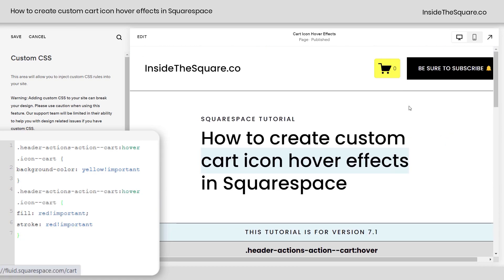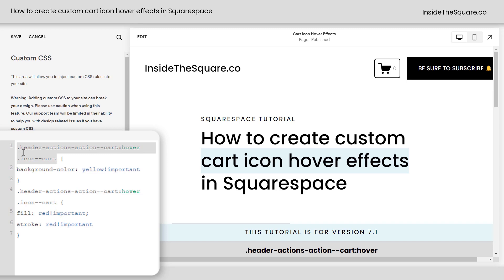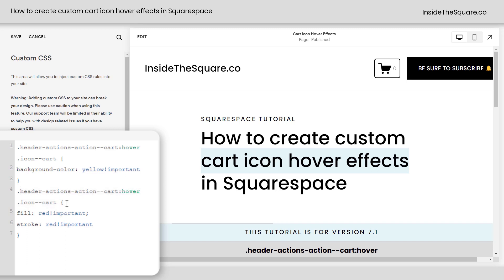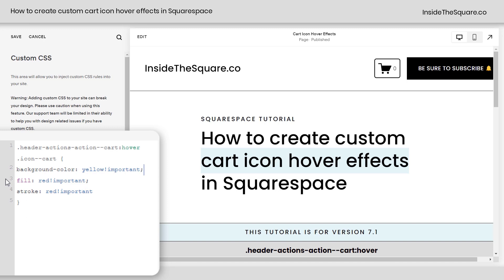Scrolling back up here — now we're getting a yellow background and a red shopping cart. I do want to mention these selectors in both codes are the same: header, actions, action, cart, hover, icon, cart. So let's combine them. I'm going to remove that extra selector and add a semicolon. Now it changes the background color, the fill, and the stroke all within the same element on that hover. When we hover over it, all of those changes take place.